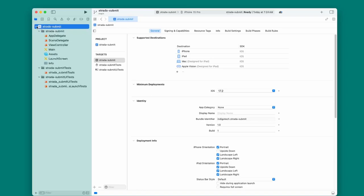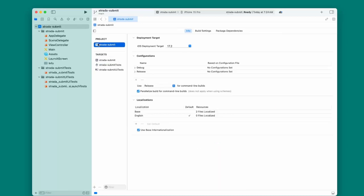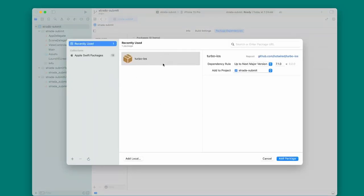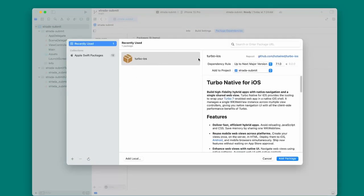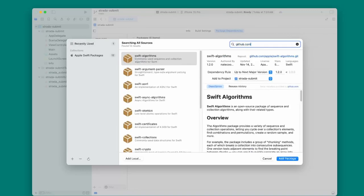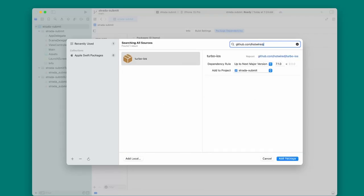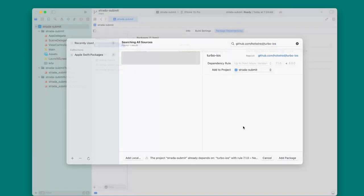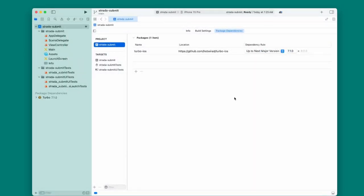The iOS app is set up but doesn't have Turbo iOS yet. To install Turbo iOS as a dependency, click on the top-level project folder, go to Package Dependencies, press the plus icon, and add the package URL: github.com/hotwired/turbo-ios. Press Add Package and just like that we have Turbo iOS in our app.